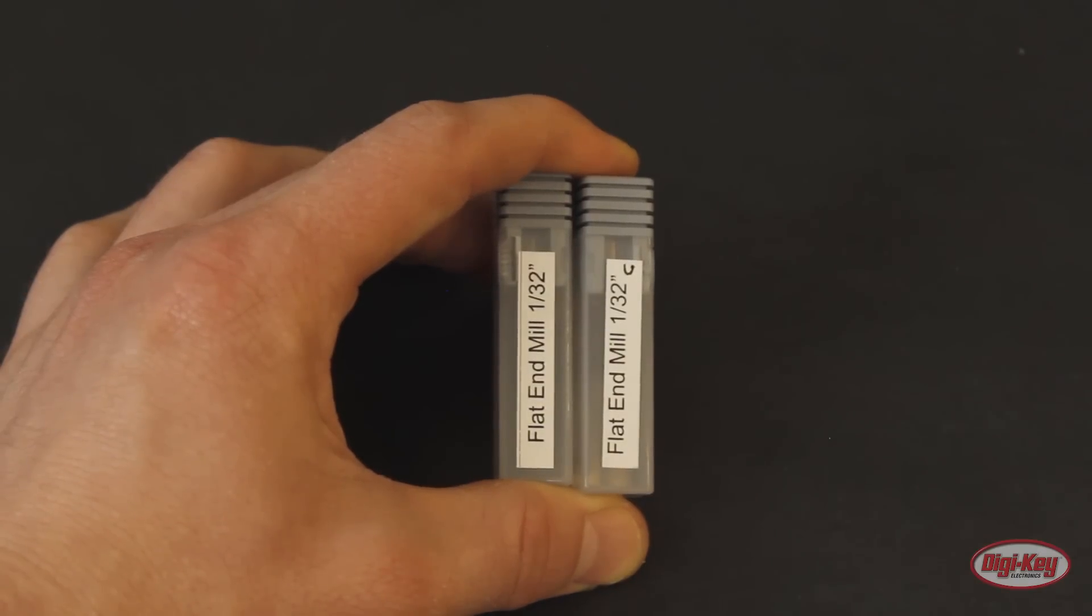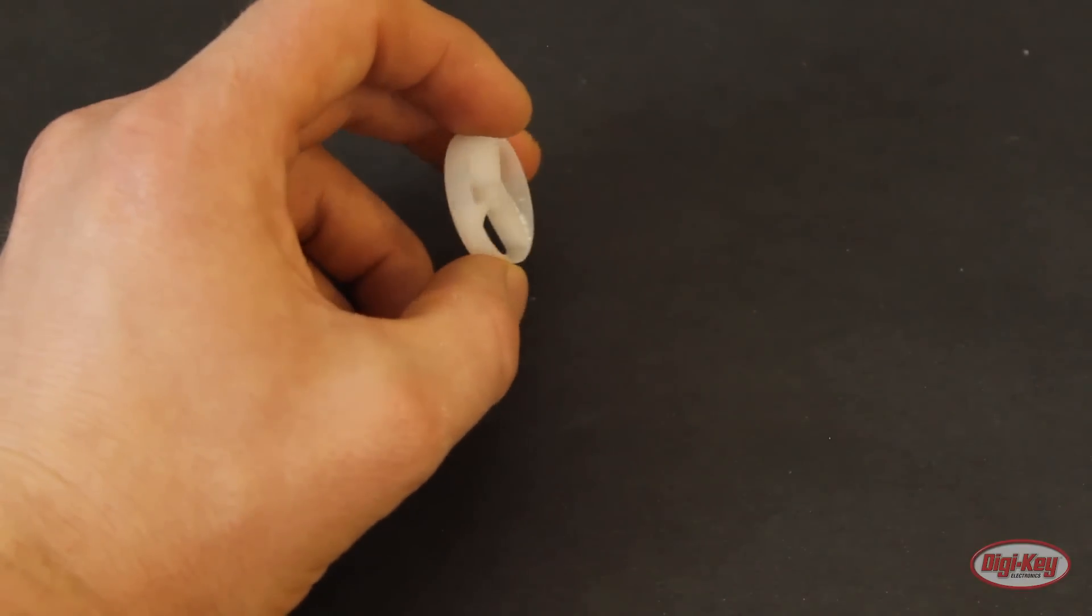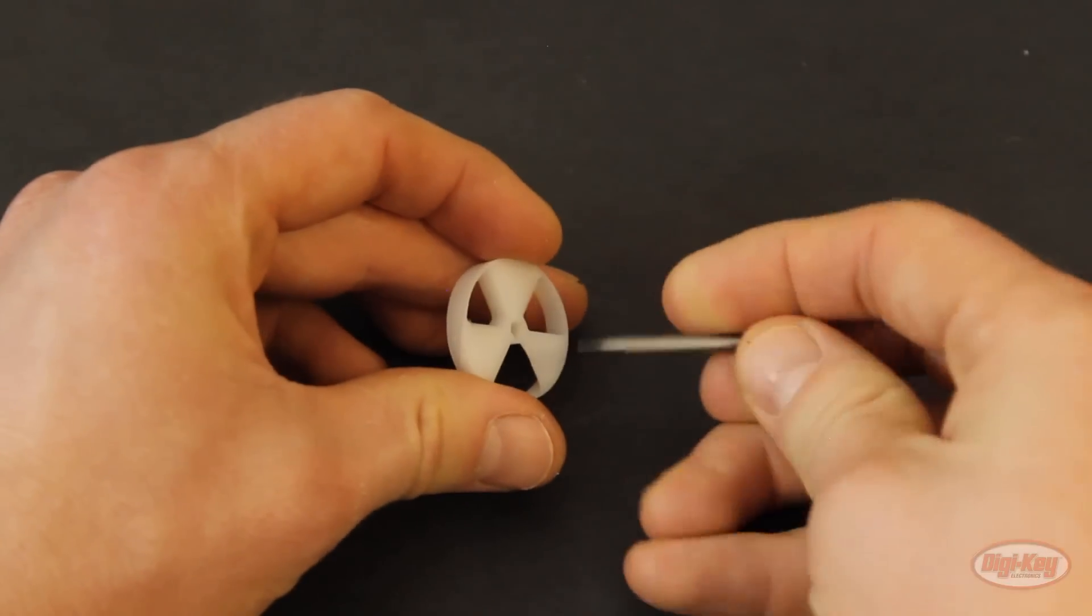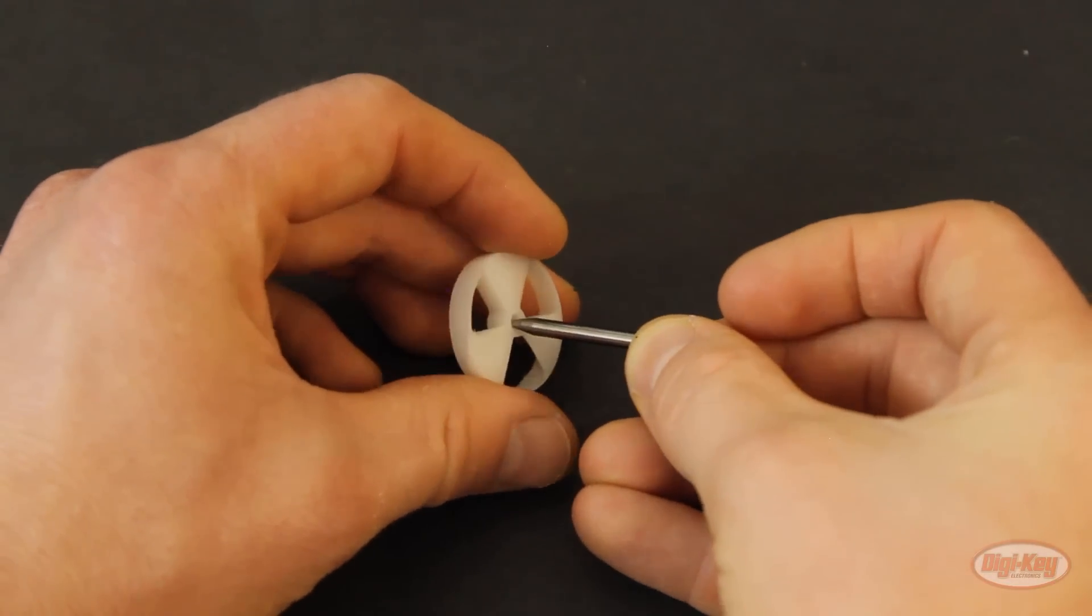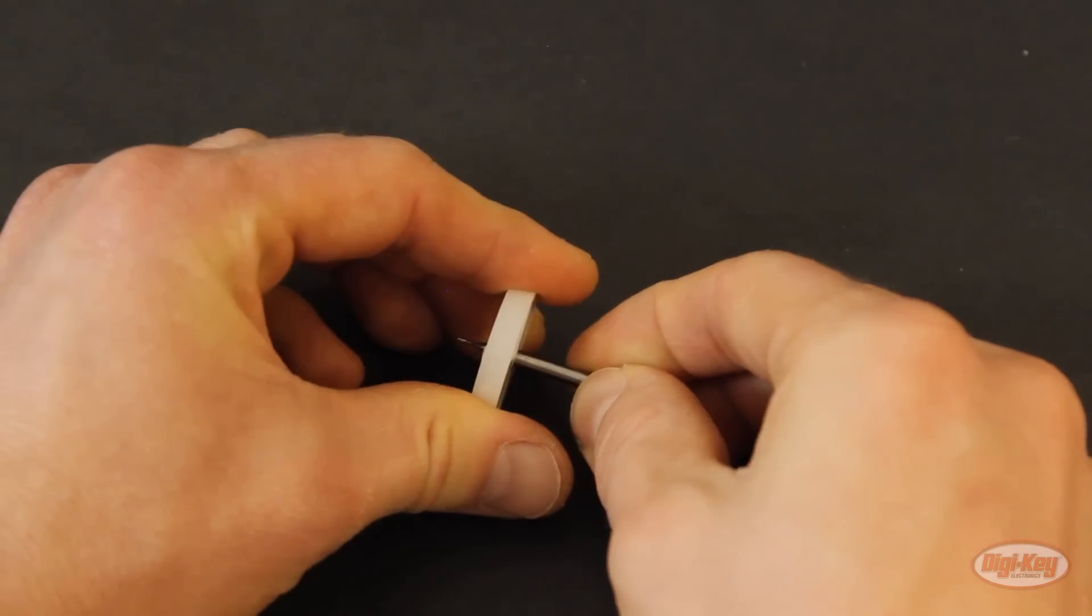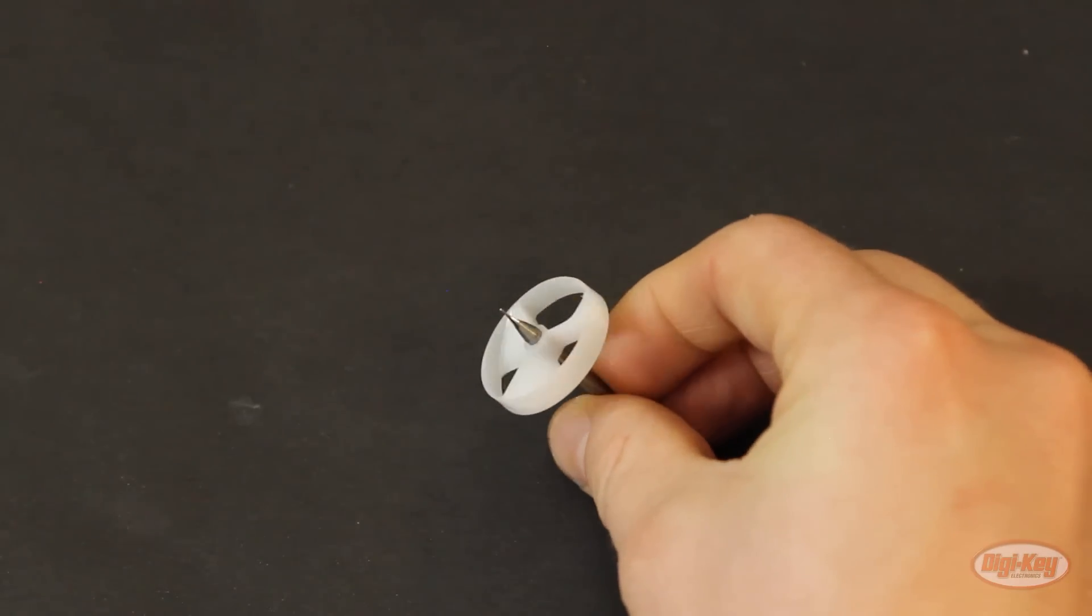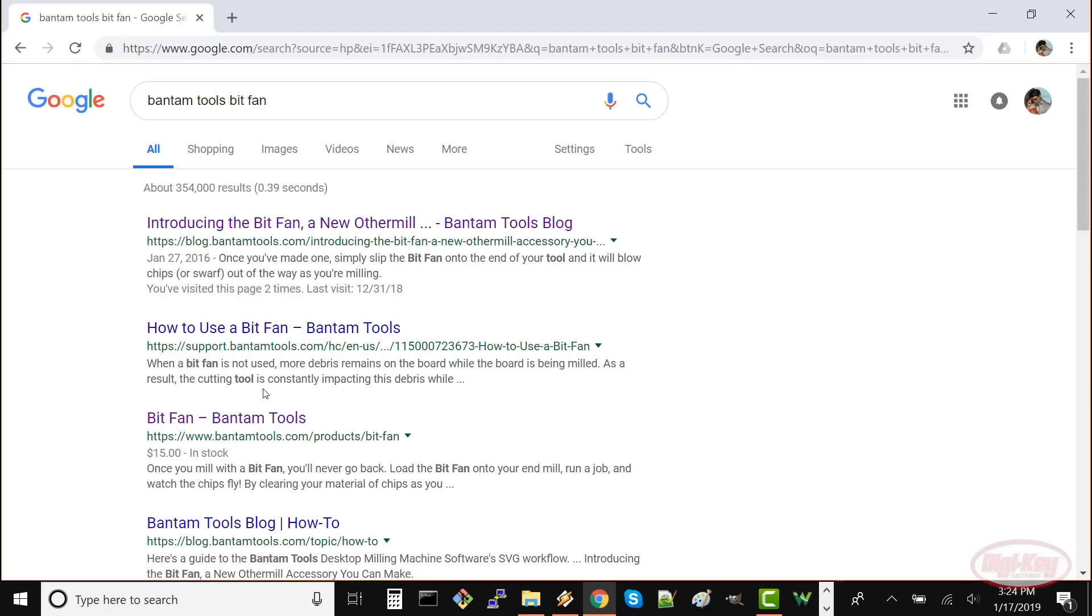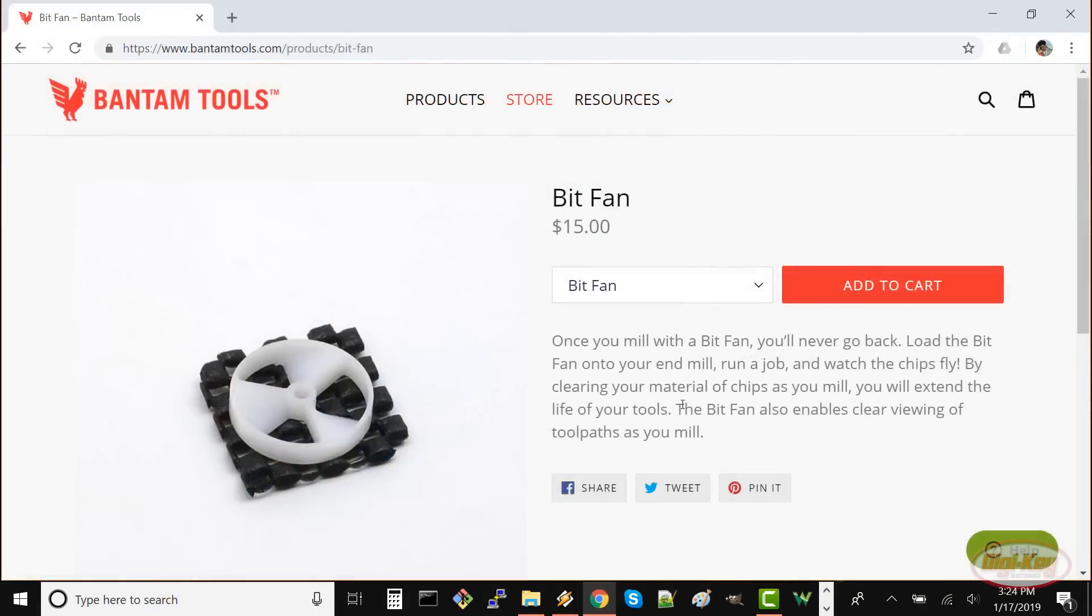If you buy a recent milling machine Bantam Tools includes a little fan in the accessories pack. This fan slides over the bit so that as the bit spins it blows air down onto the workpiece. This helps keep the milling path free of chips and debris. If you didn't get one Bantam Tools has 3D models of the bit fan on their site that you can download and 3D print or you can just buy one.